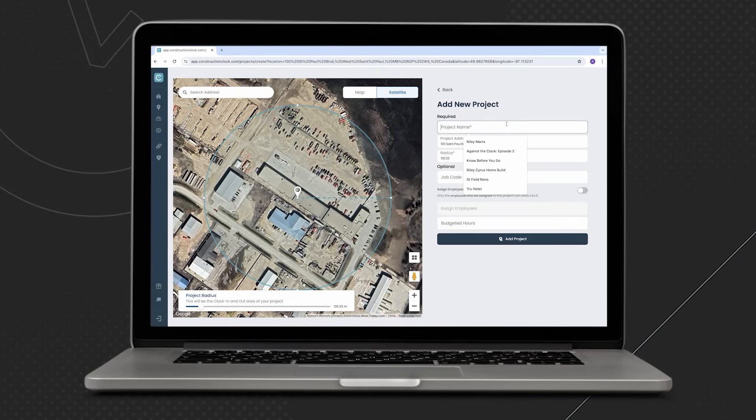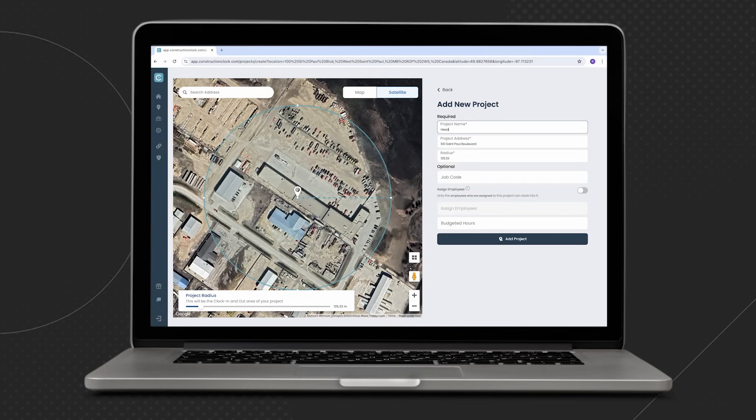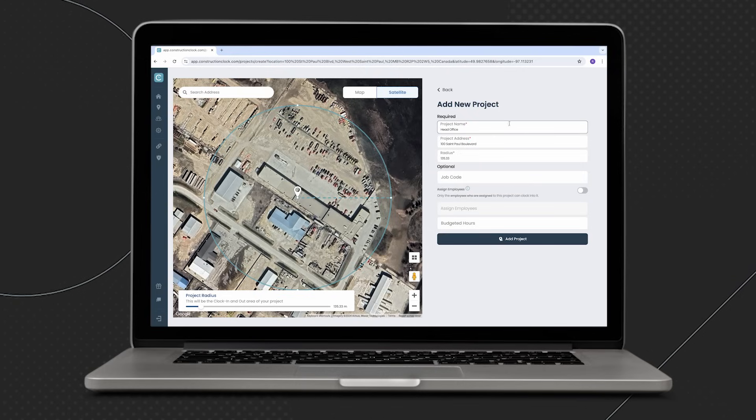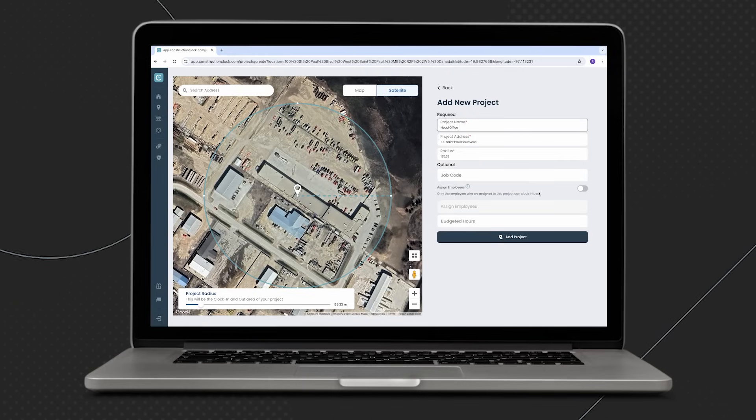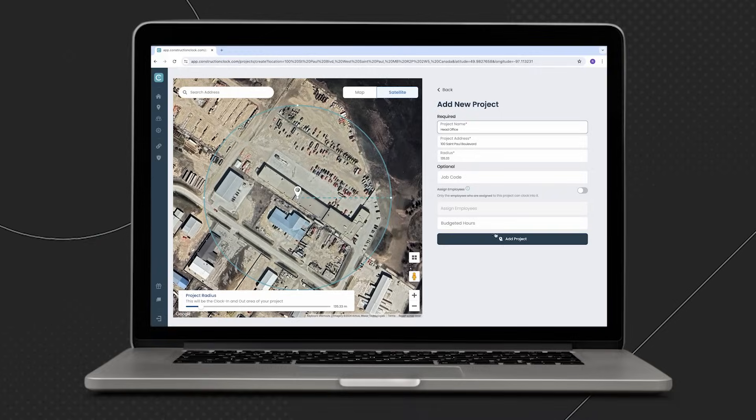Once we've set that geofence to the size that we need, simply input your project name, any budgeted hours, and assign any necessary employees. From here, one click to add the project and we're good to go.